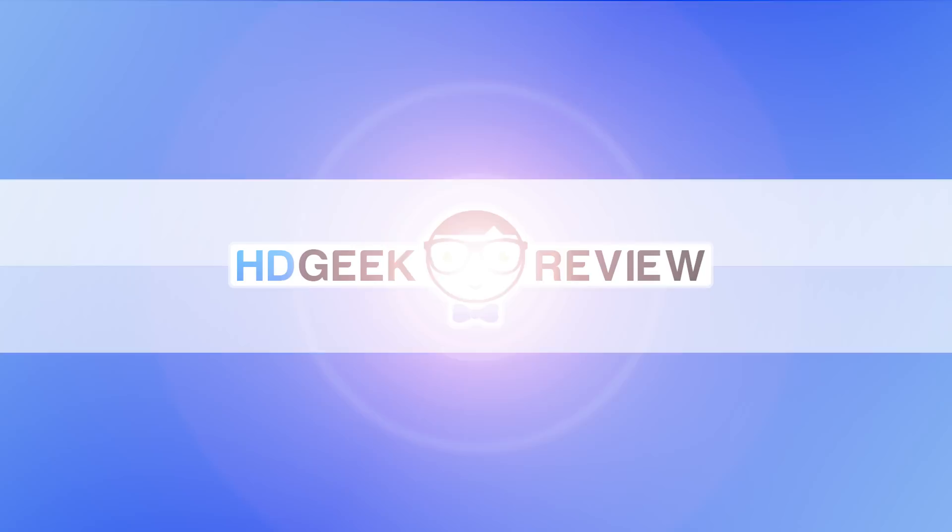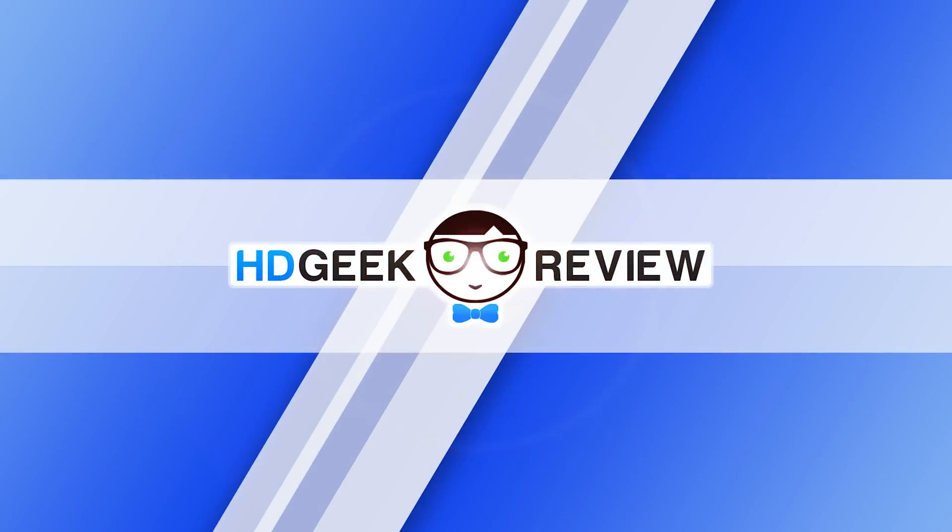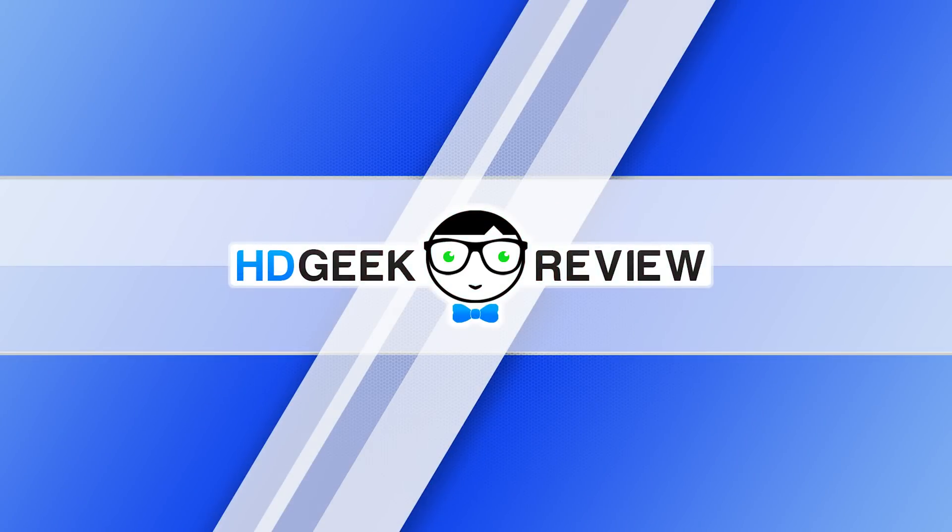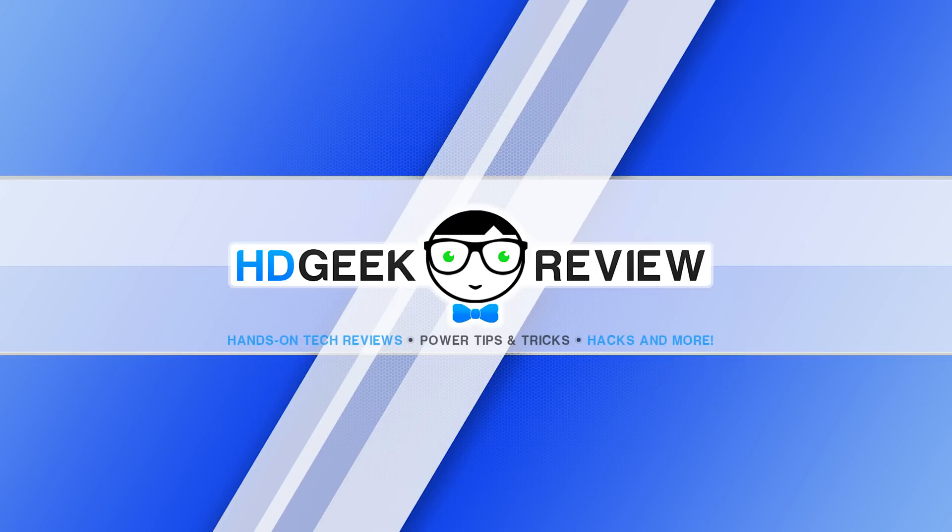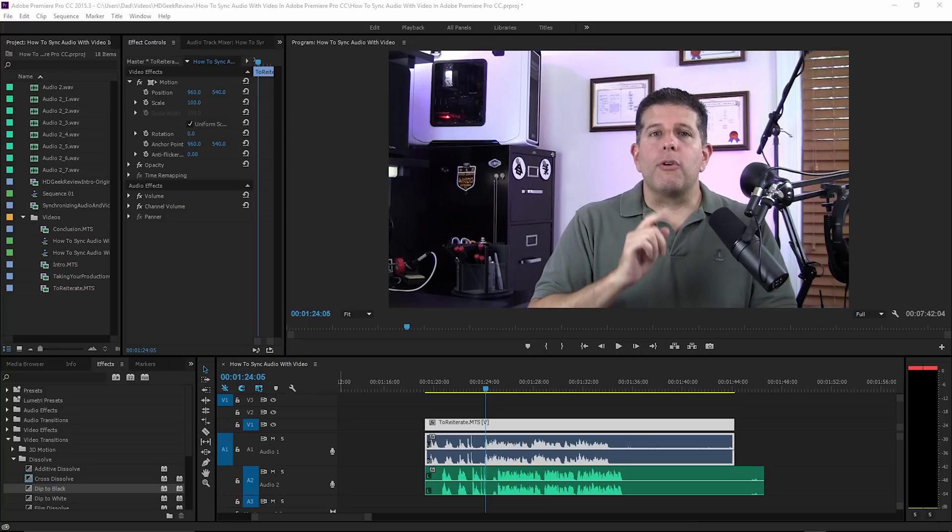It's not as complicated of a process as it might seem. In this video I'm going to show you the tools and workflow that I use to make that happen. All right, so here we are in Adobe Premiere Pro CC. This is the tool I use to edit all my YouTube videos.